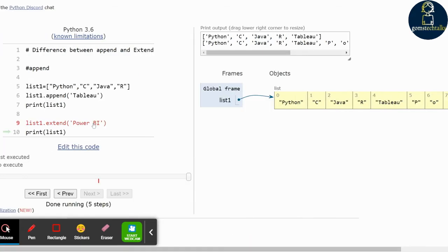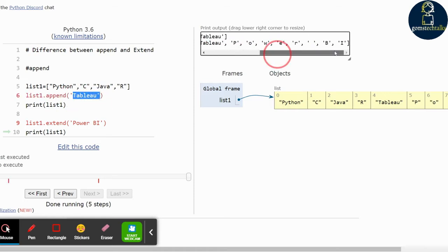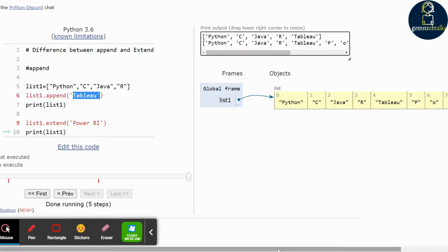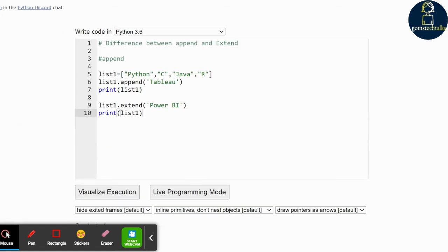So extend will consider each individual character as an individual element in the list. Whereas if you use append, the complete word will be added at the end of the list. Hope you understand the difference between append and extend. Let us see another example.